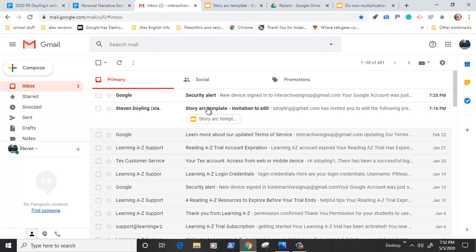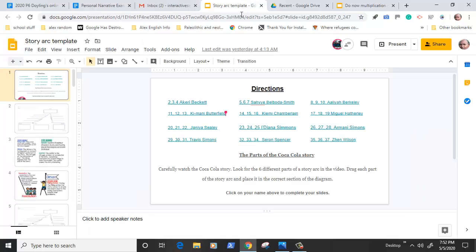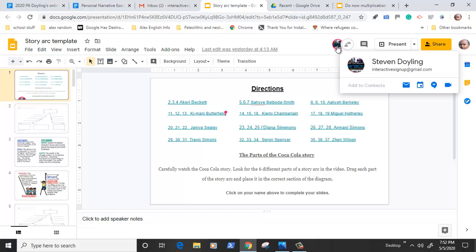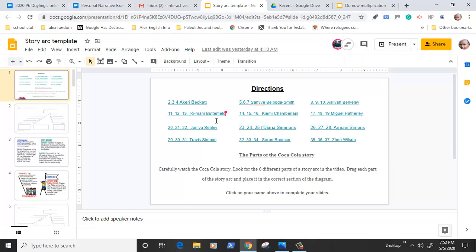it's connected to this story arc area we're going to be doing for this week for English. I can tell that a student has joined because I can see a circle which allows the student to have access to this document.